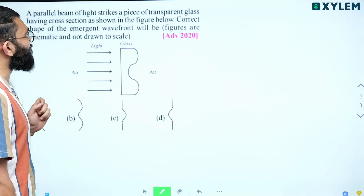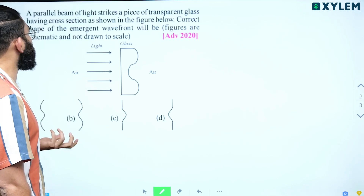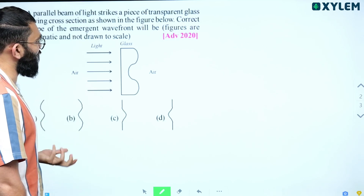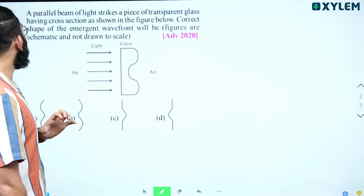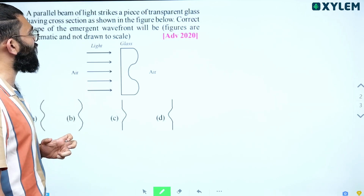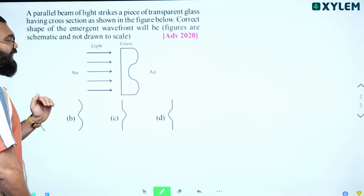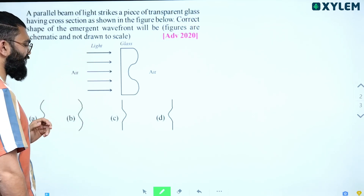A parallel beam of light strikes a piece of transparent glass having cross section as shown in the figure below. The correct shape of the emergent wavefront will be — so we need to find the correct shape of the emergent wavefront.